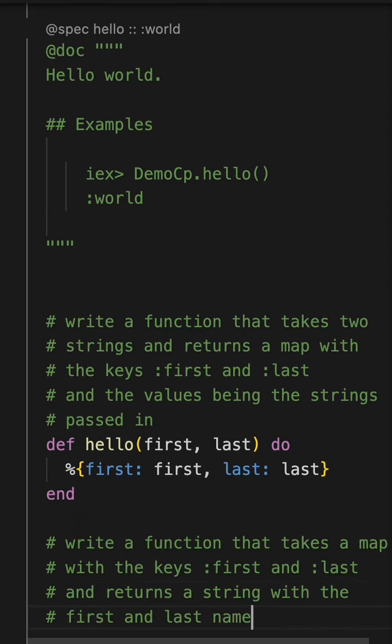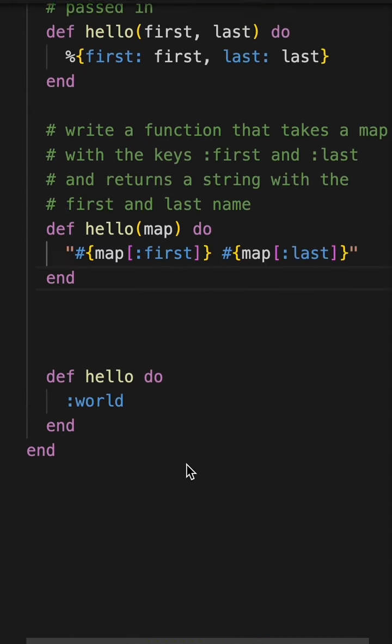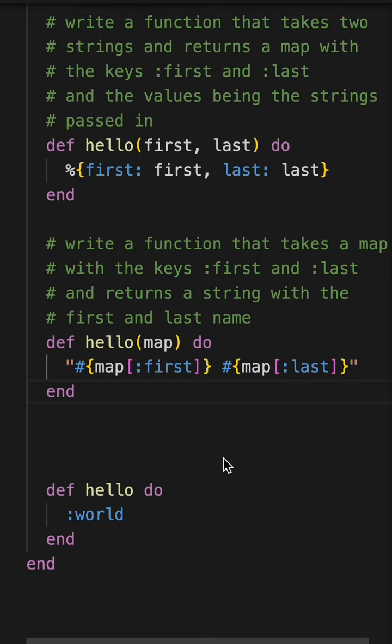Let's see if it comes up with anything there. So I've got hello map do map first map last. This function will actually work. The cool thing about this is that it did remember a structure that I was using before, it remembered the keys I was using. And that can be really helpful when I'm writing a function like that. This is one of the examples where it does really well.